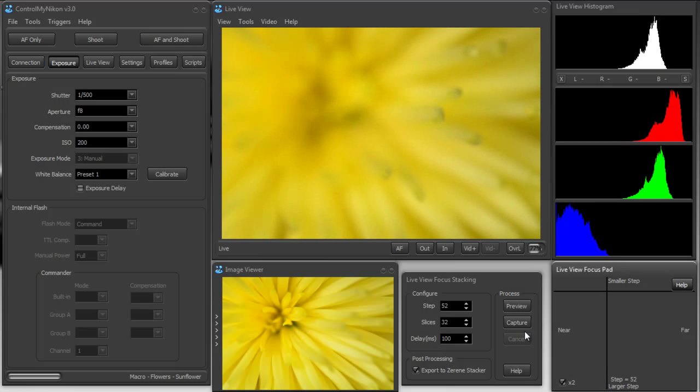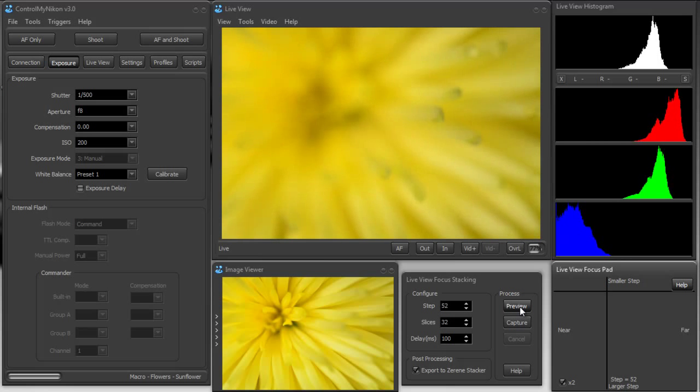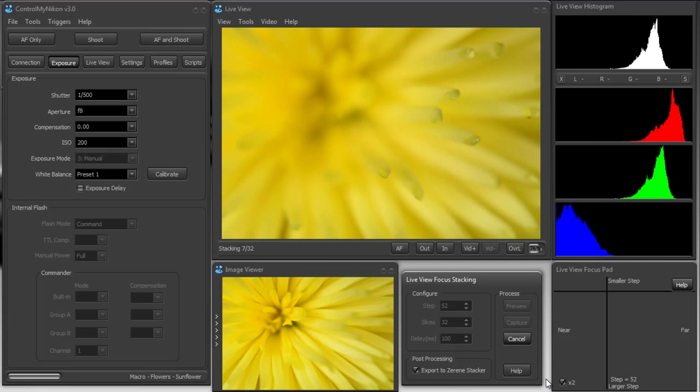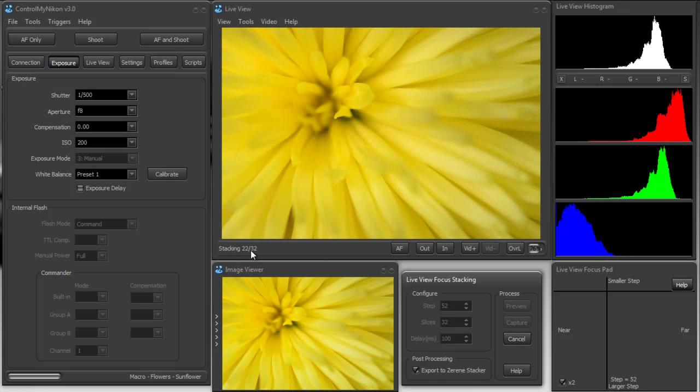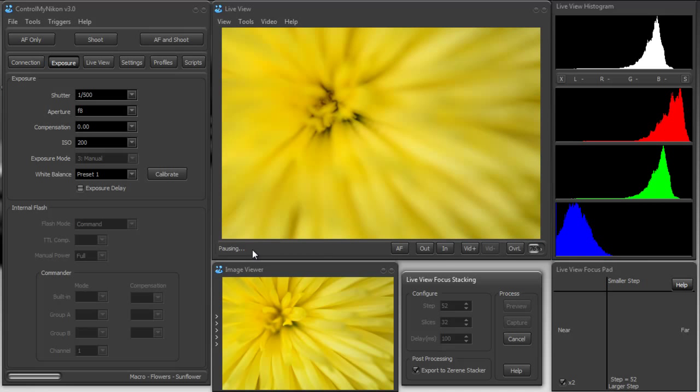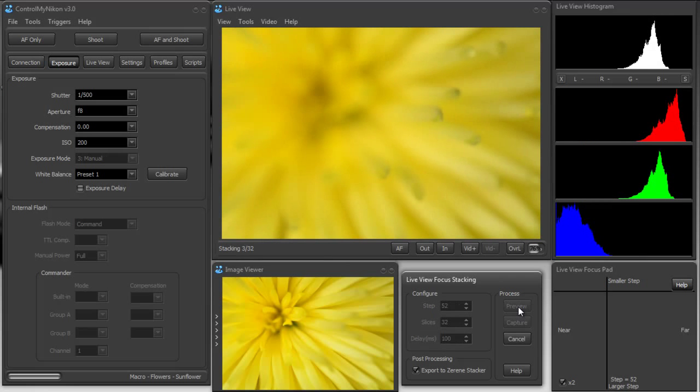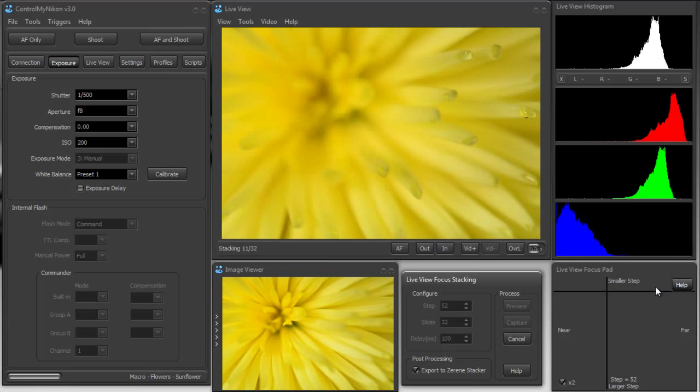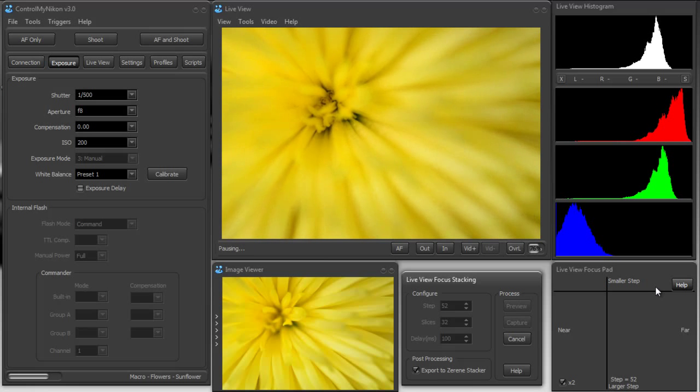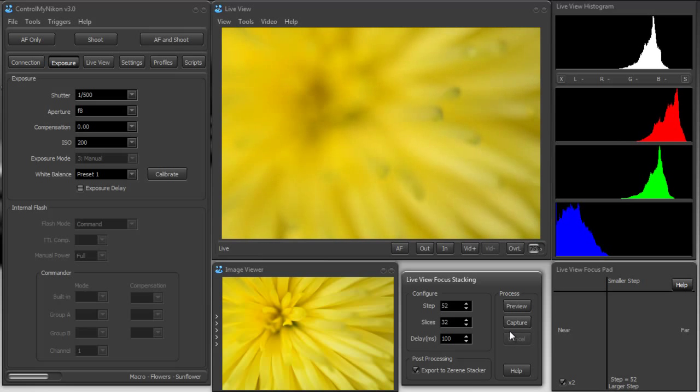And I'll press the preview button and it's going to simulate the focus stack capture. And you'll see that the focus changes as we go. So we'll start previewing, it shows the stack number. And now it should come back to where we started. Let's try it again. Preview, going through all the slices and come back. Okay, well let's give this a try then.